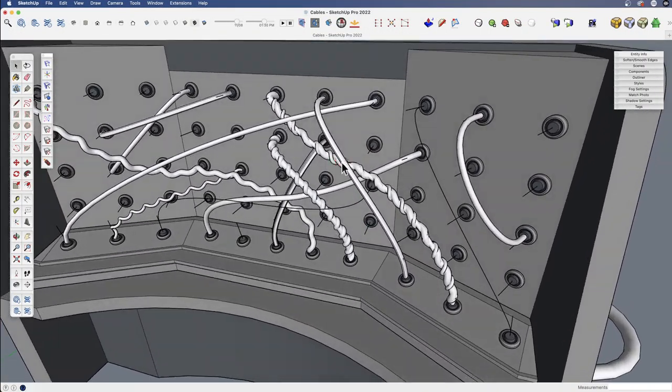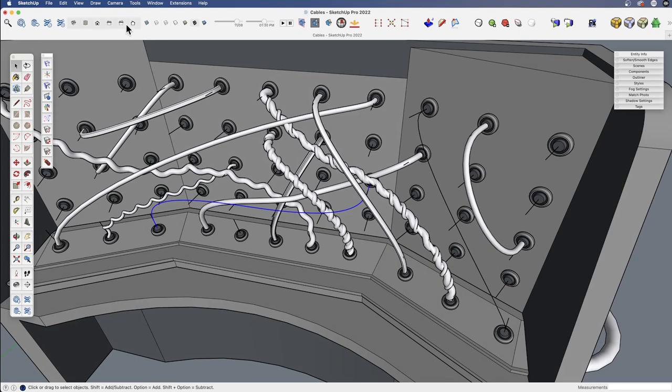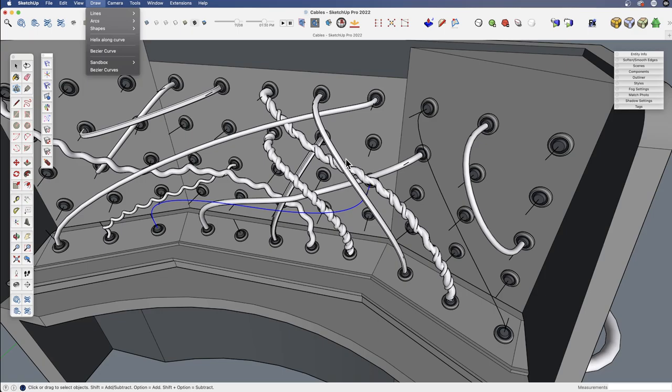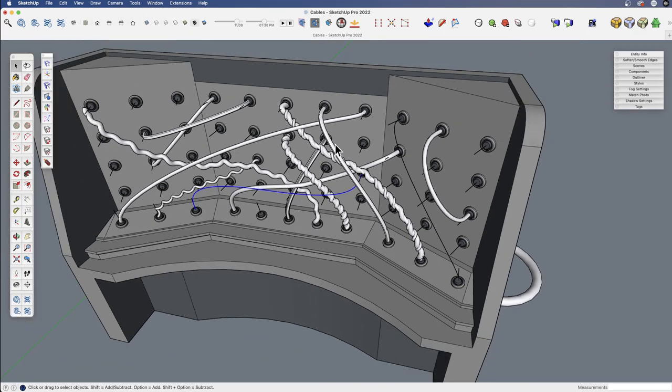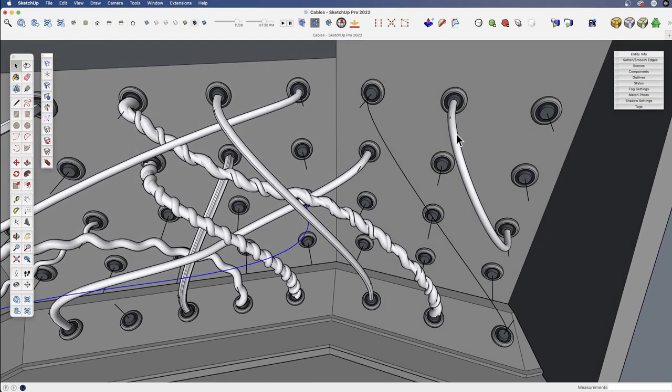So again, we won't cover how to draw these curves as we did that in the previous version. But we drew them just with the simple native Bezier tool. There's other ways to do it, but that's the one that we were using.